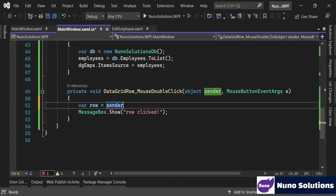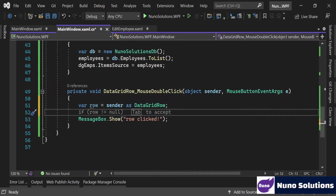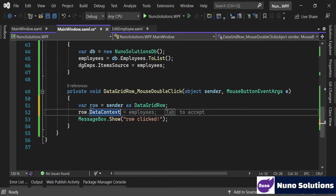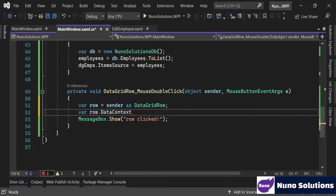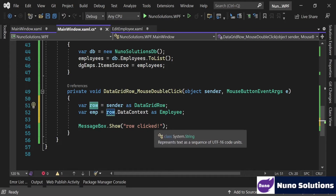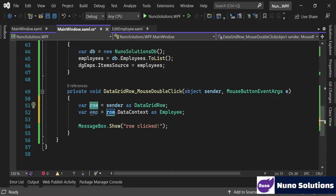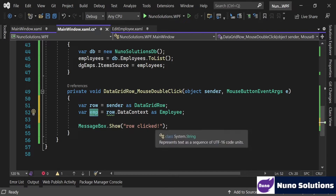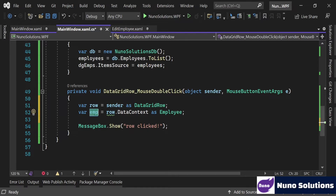The sender is actually the row we double clicked. So let's declare a variable called row and cast the sender as a DataGridRow. IntelliSense knows what you're trying to do. Then you can access row.DataContext - the DataContext is the object linked to that specific row, which in this case is the Employee object. So we declare a var m equals row.DataContext as Employee.